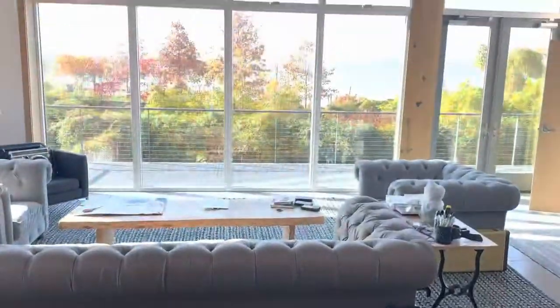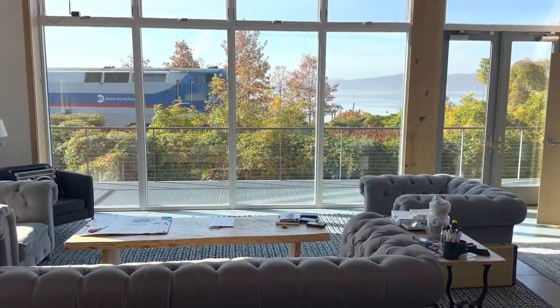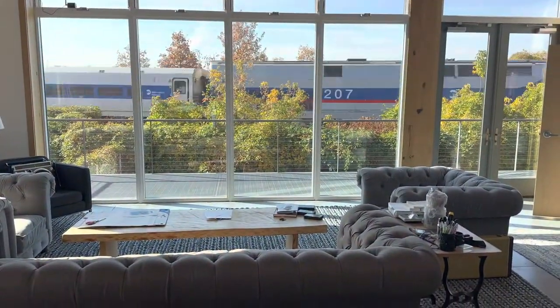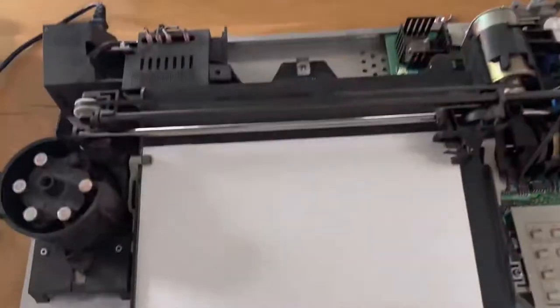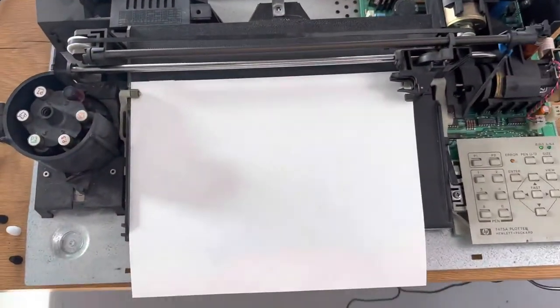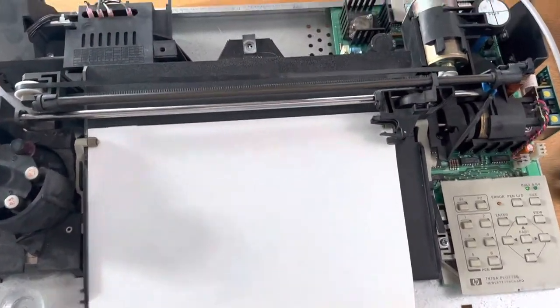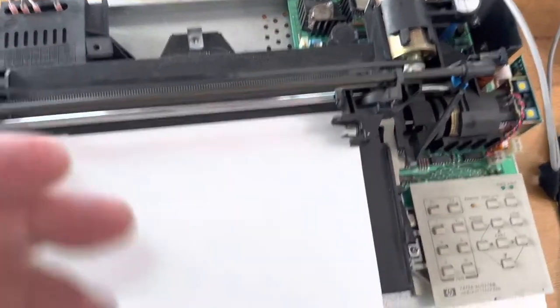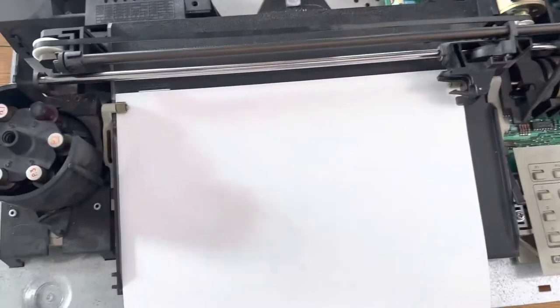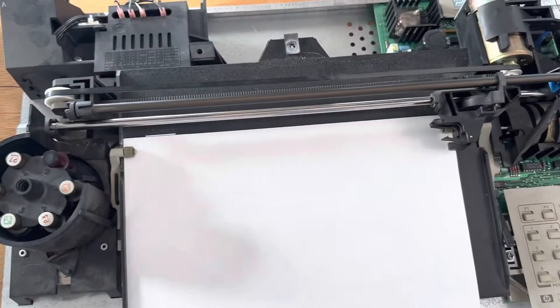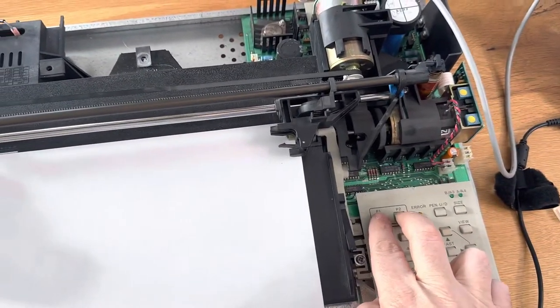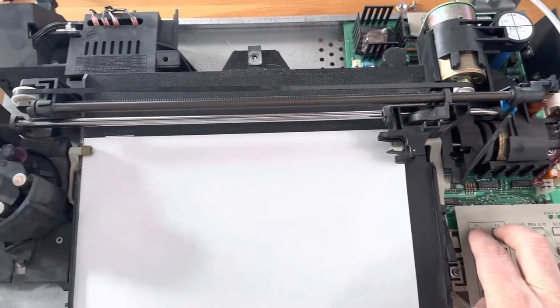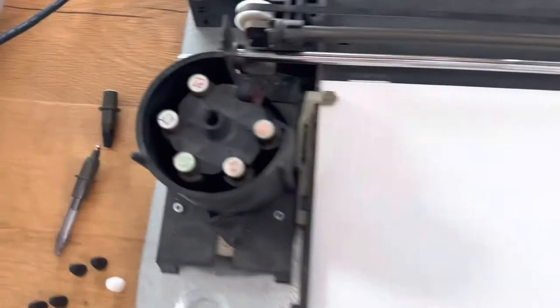Yep, we've got the train. The train's there. All right, so let's see. We're going to turn this off. Now I got to turn it on and when I'm turning it on, I got to hold these two to start the demo plot.